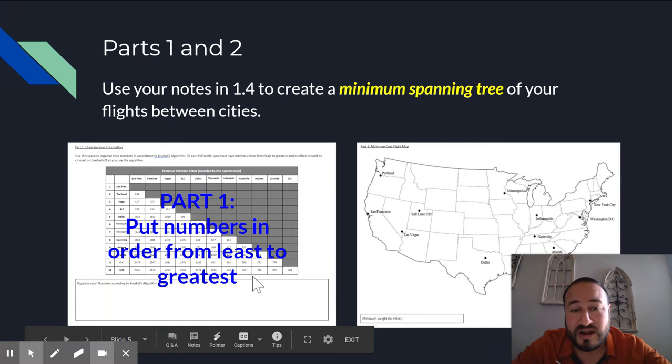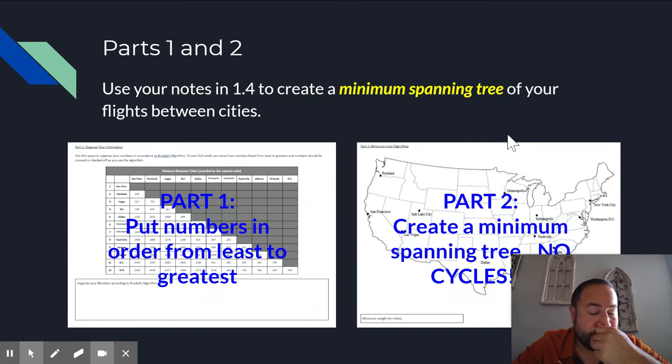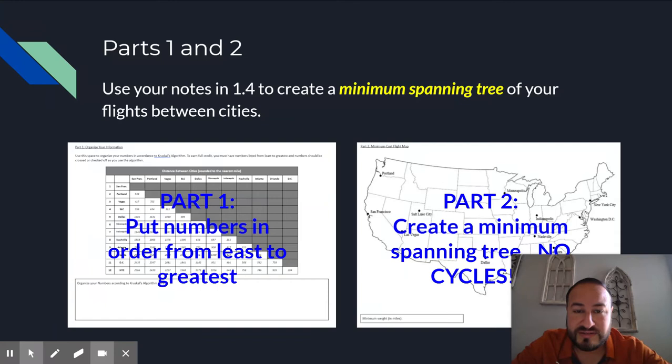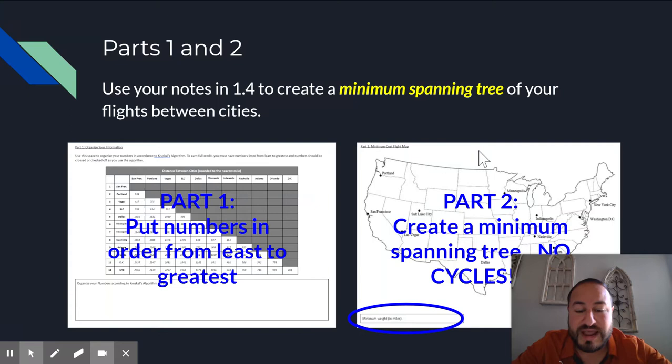Part two, make sure that you create a minimum spanning tree. Again, look at your notes from 1.4 if you don't know what that is. There cannot be any cycles in this graph or you will not get full credit for it. End of part two, make sure that you add up the total weight to get your minimum cost. And that will really help me in letting you know, did you do it right or did you do it wrong?